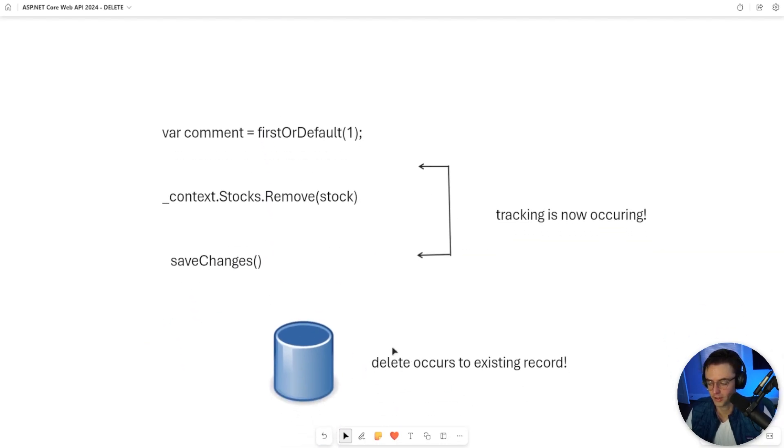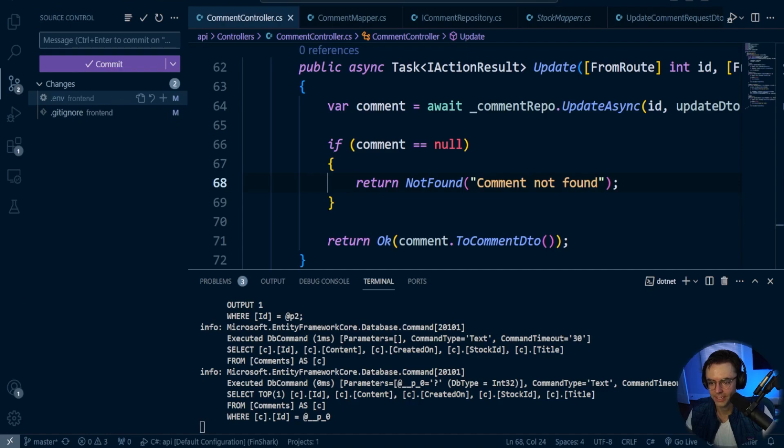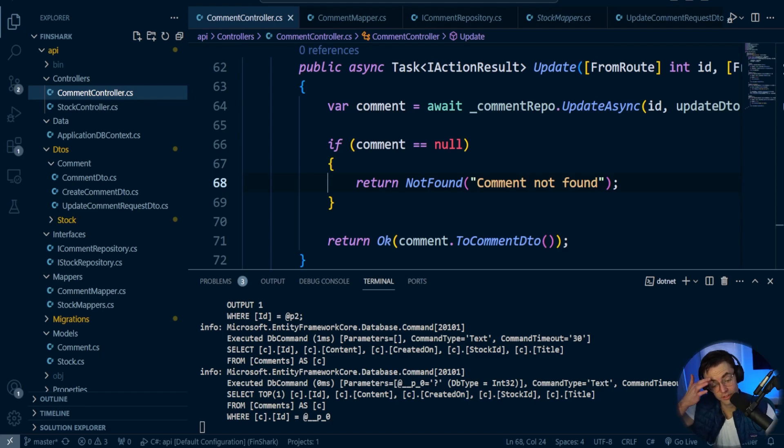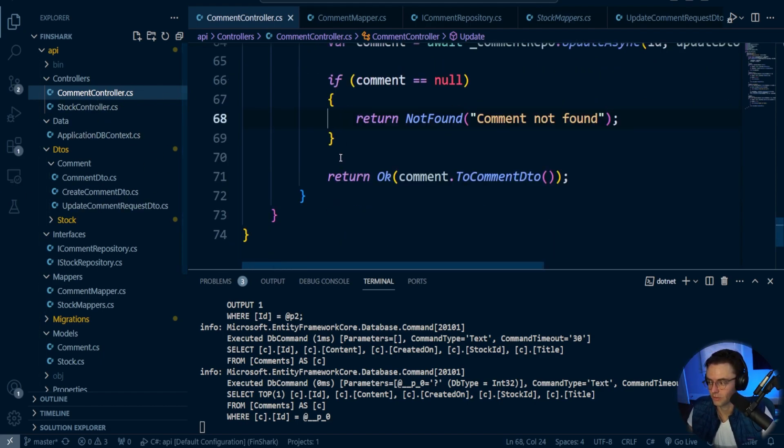And after you run all that, the delete occurs, and it no longer actually exists within the database. But that was very easy. Let's go ahead. Let's go inside of VS Code here. And first thing that I'm going to start with, you can start wherever you want to, but I'm going to go ahead and start inside the controller.